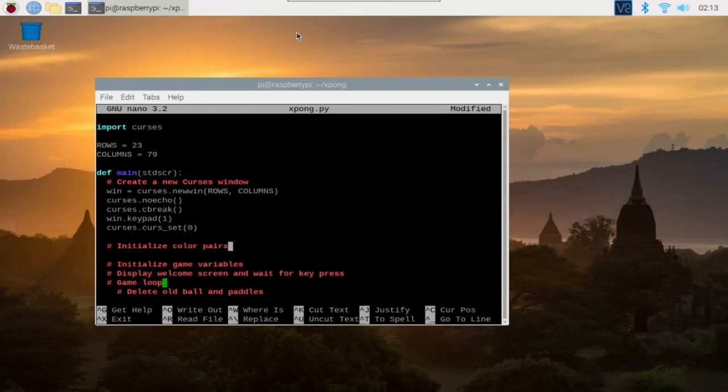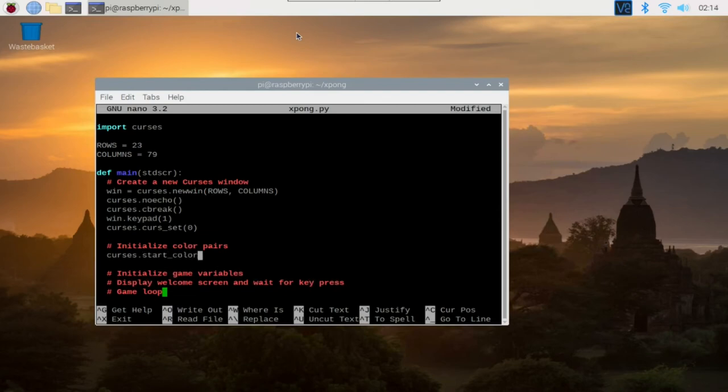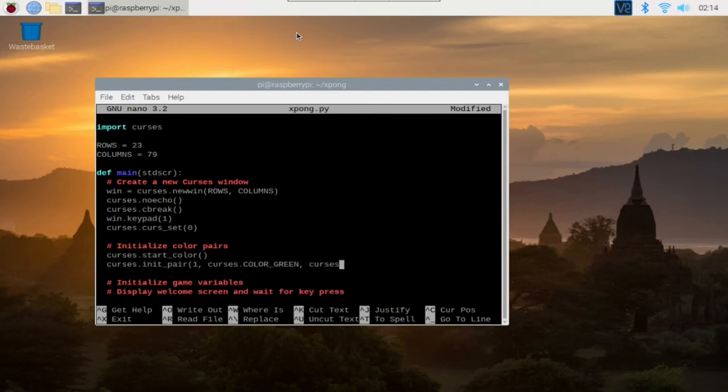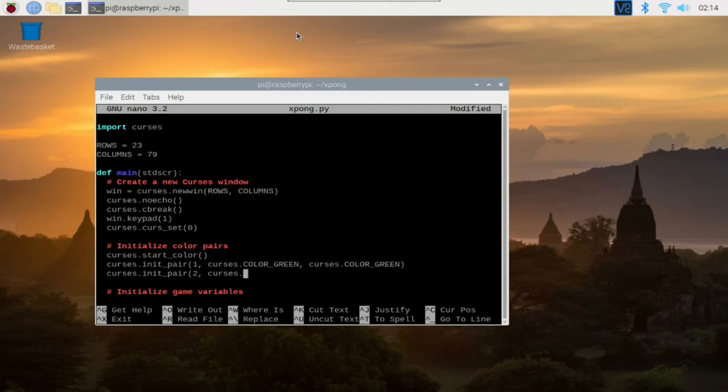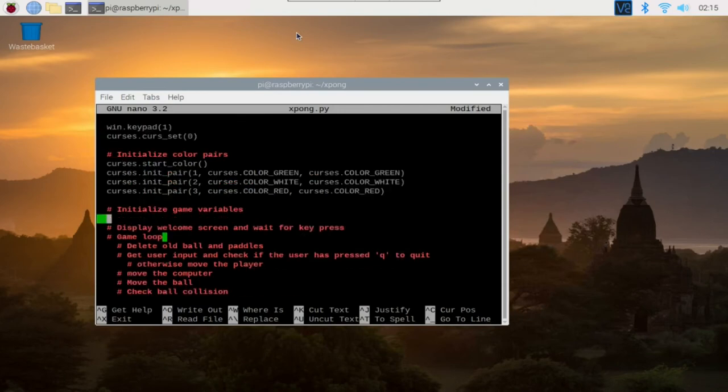Next, we also want to initialize color pairs because we want to add colors to our game. Just copy the following codes.